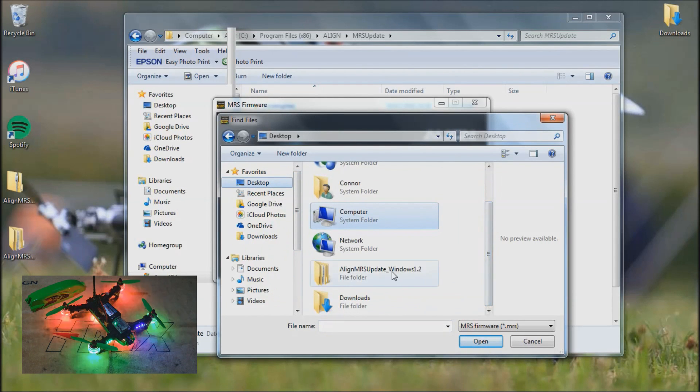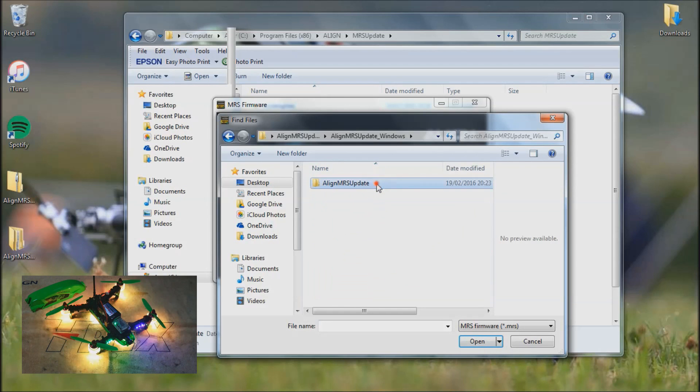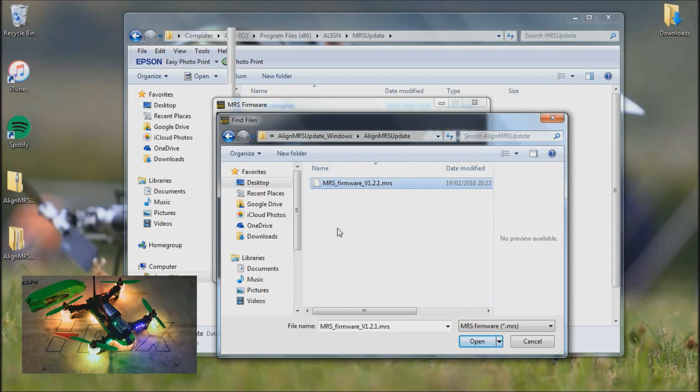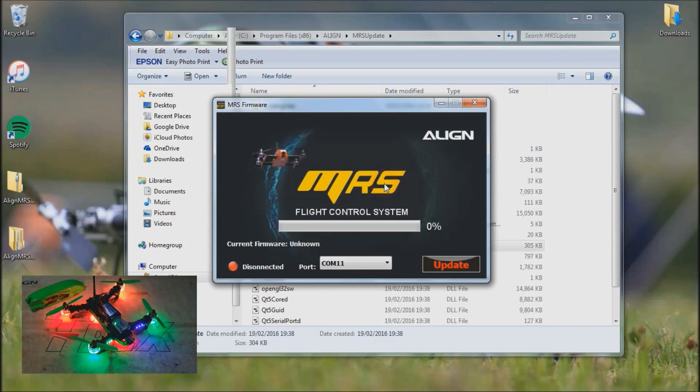Scroll down, find the folder. You want to open this folder, then open the update folder. Then you'll be left with just this application in this folder. This is the firmware update. I'm going to double click on that to open it. You can see it's connected.